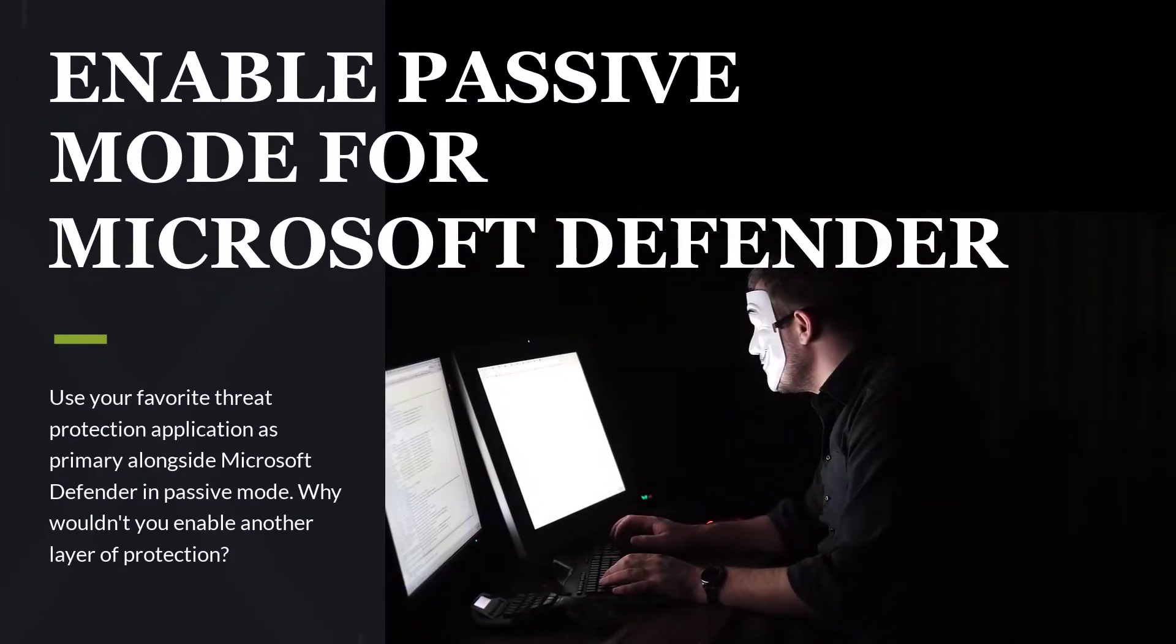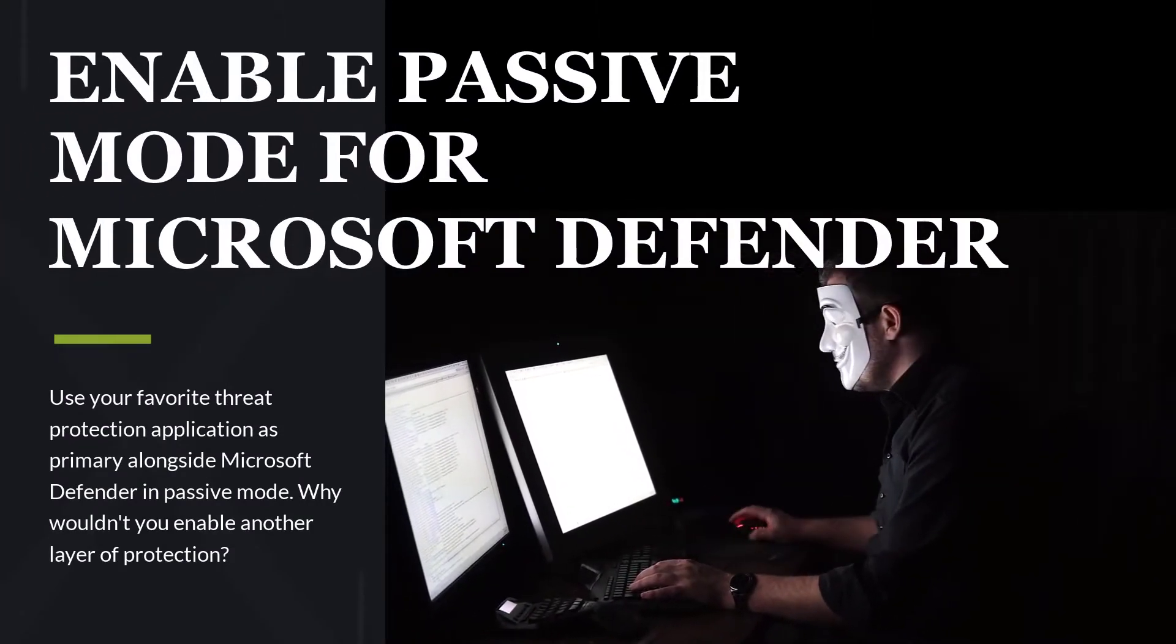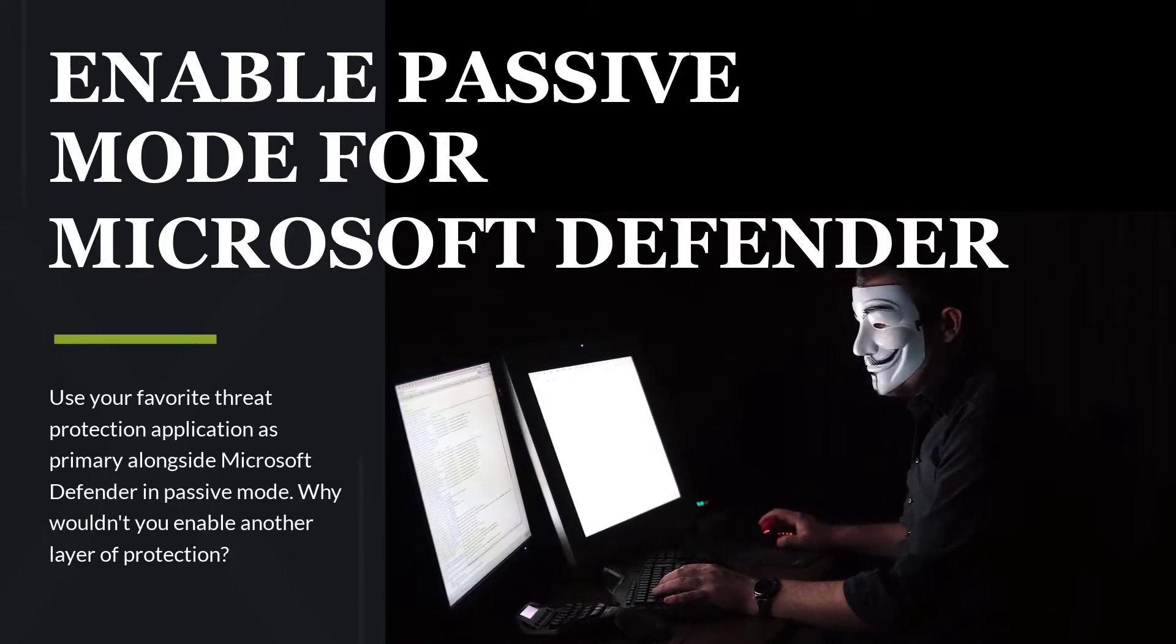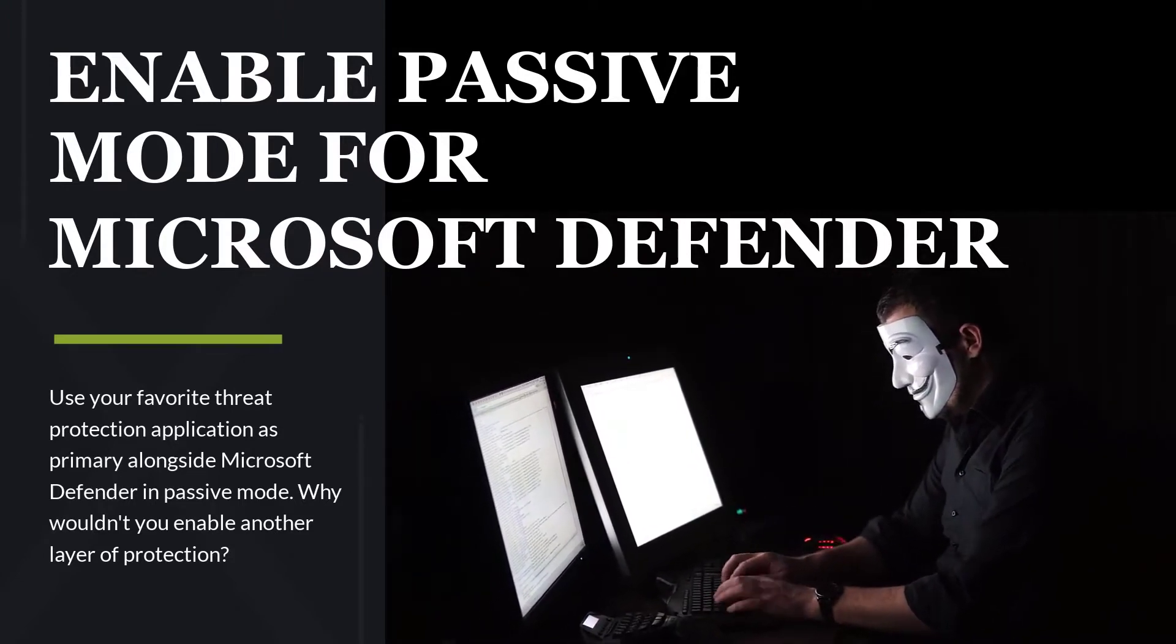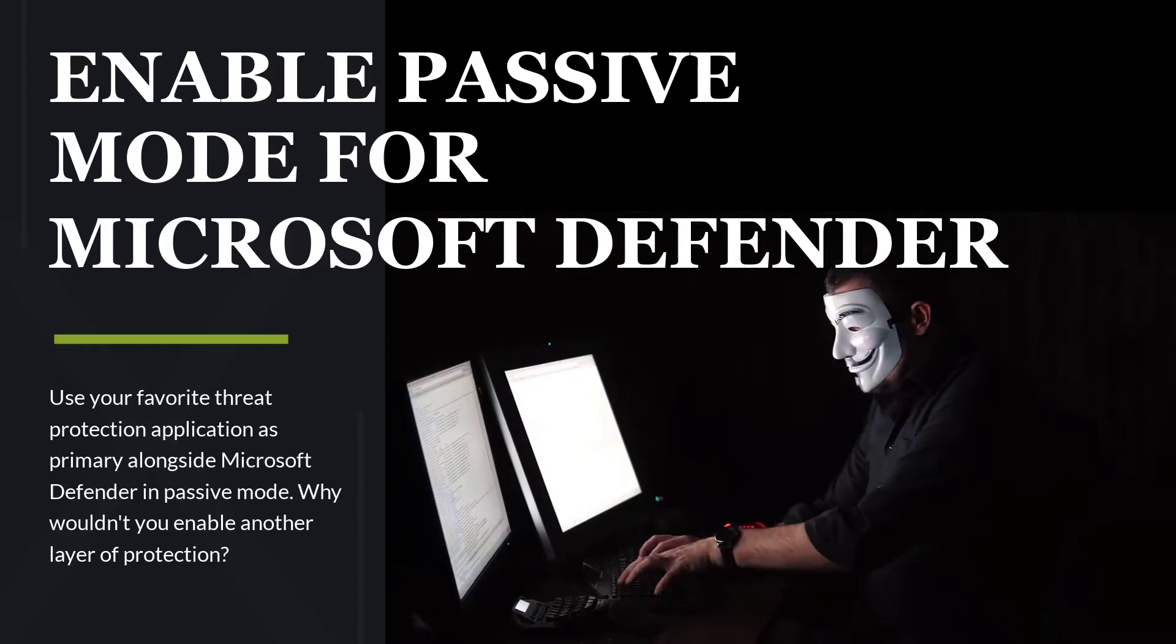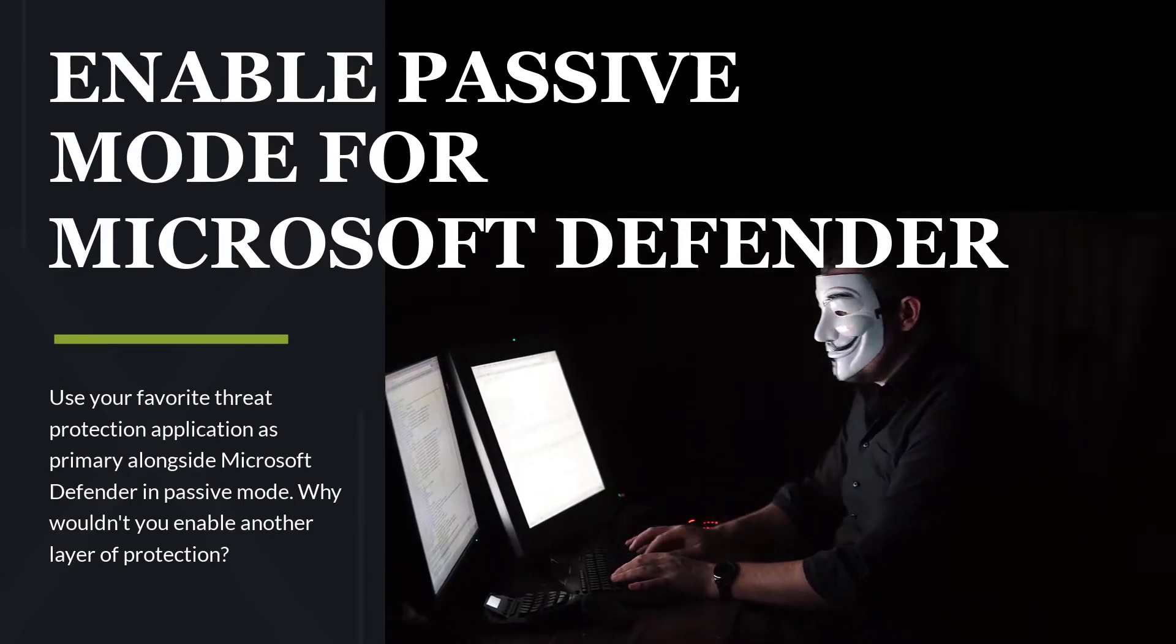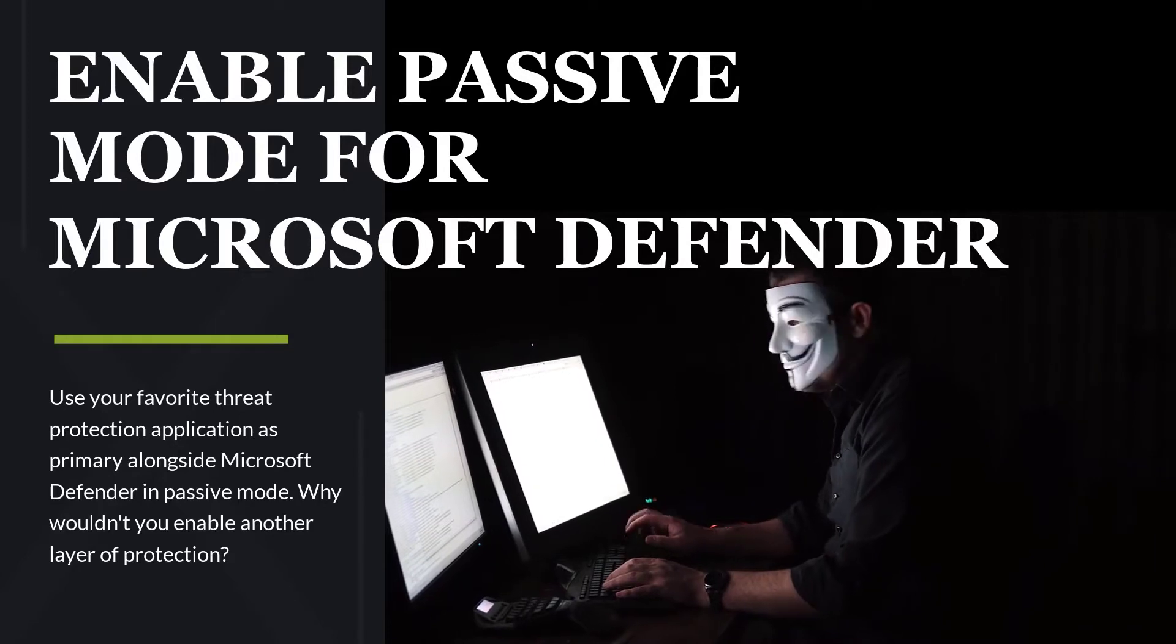Why have one threat protection solution enabled on your Windows 10 system when you can have two? This video and the associated blog describes how to enable Microsoft Defender for periodic scanning while using another antivirus product of your choice and why you would want to do this.